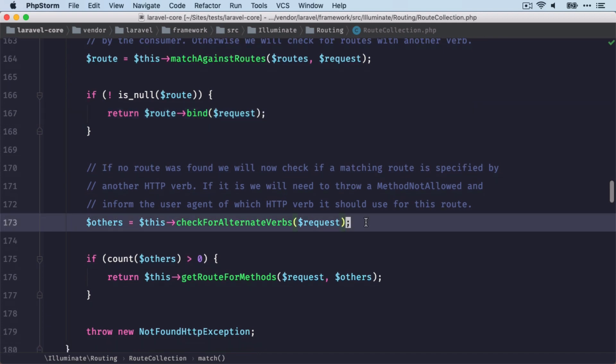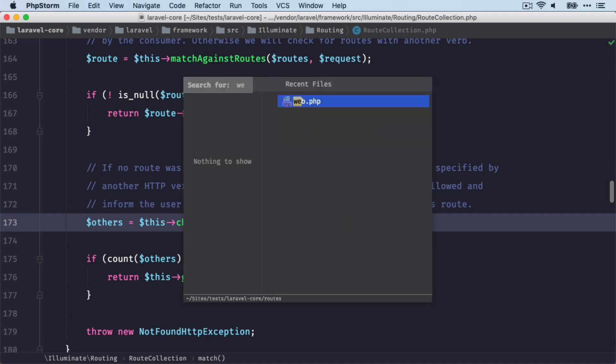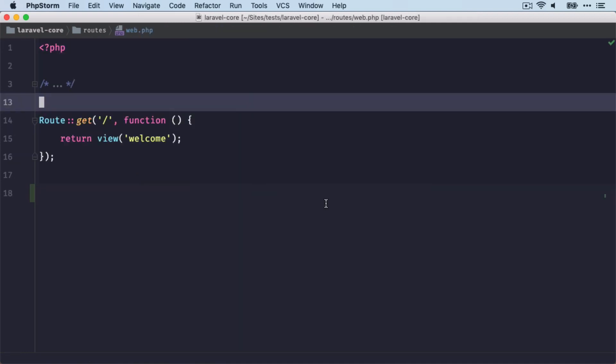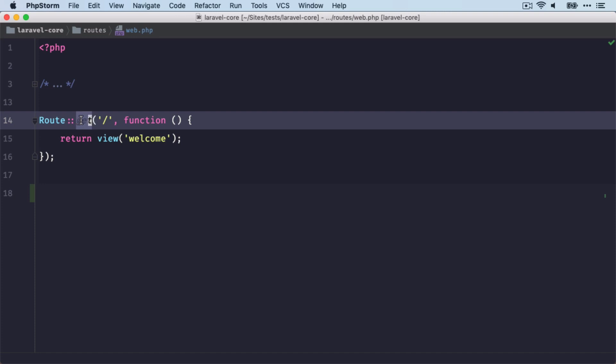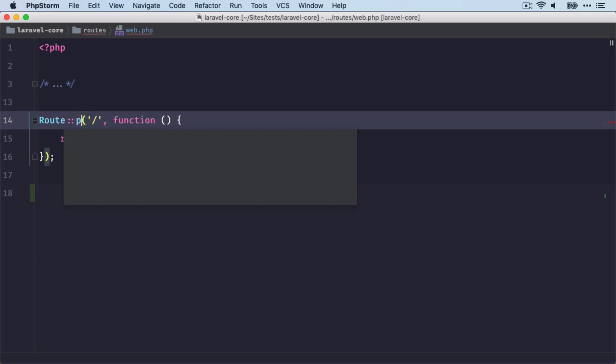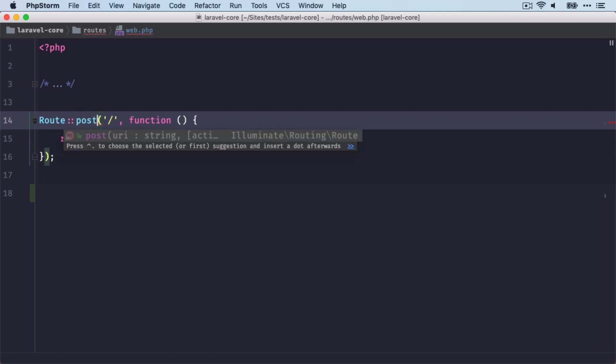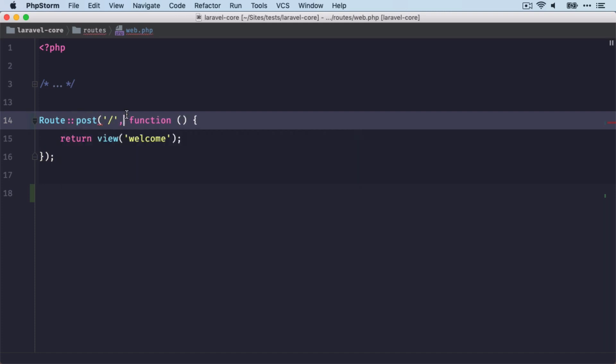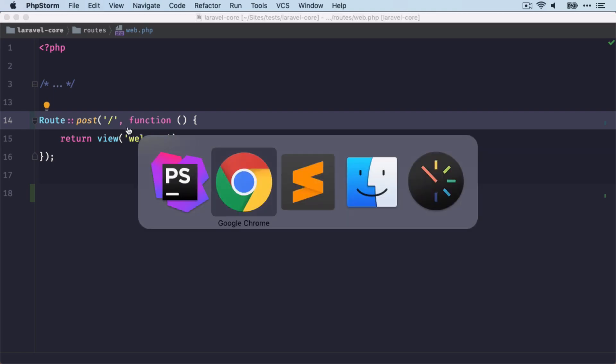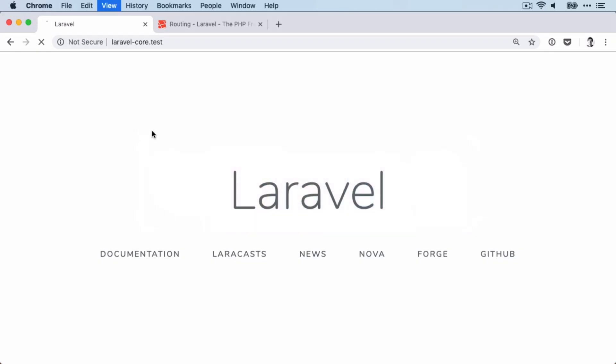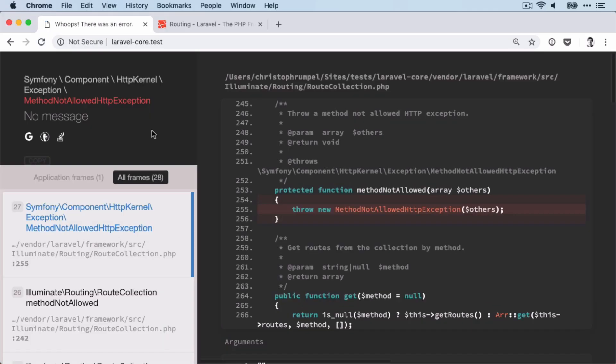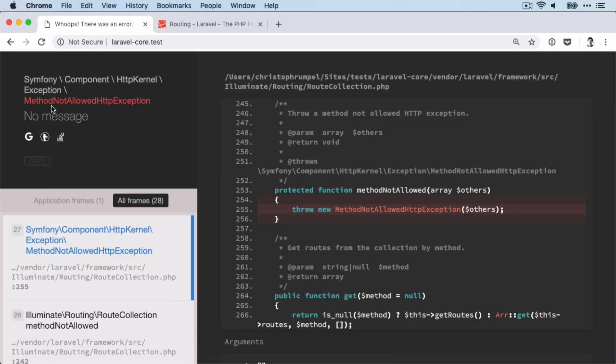The first one we're getting if there's an alternative verb for the request. So let's say we change our route to post. So this means we're now listening for a post request. Then we get a method not allowed HTTP exception.